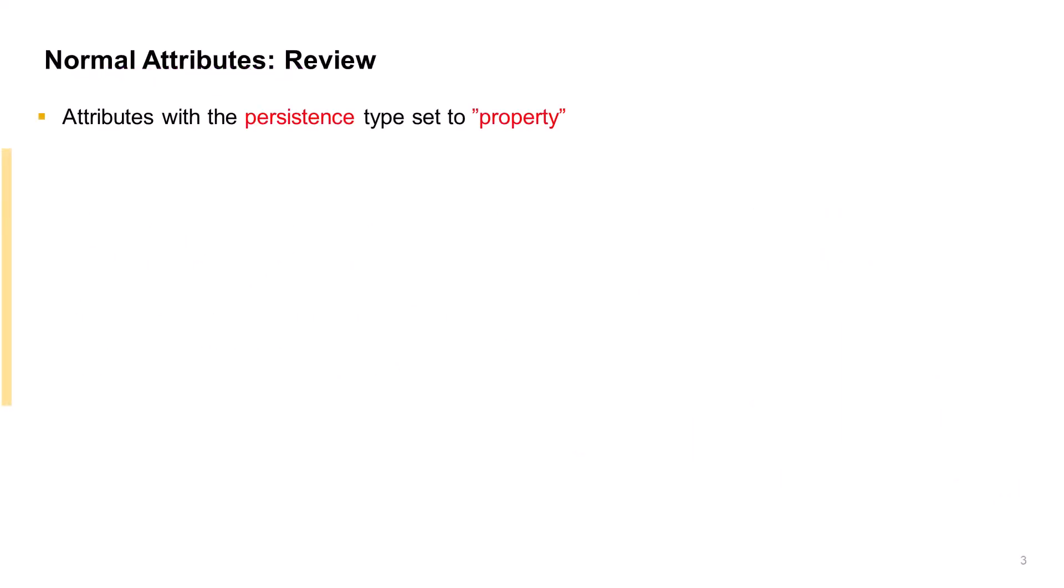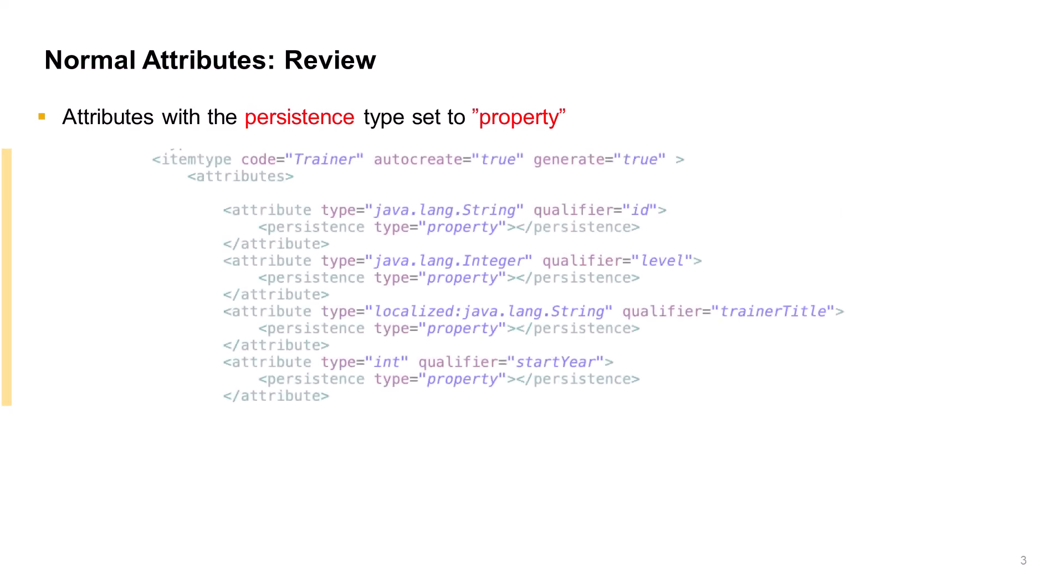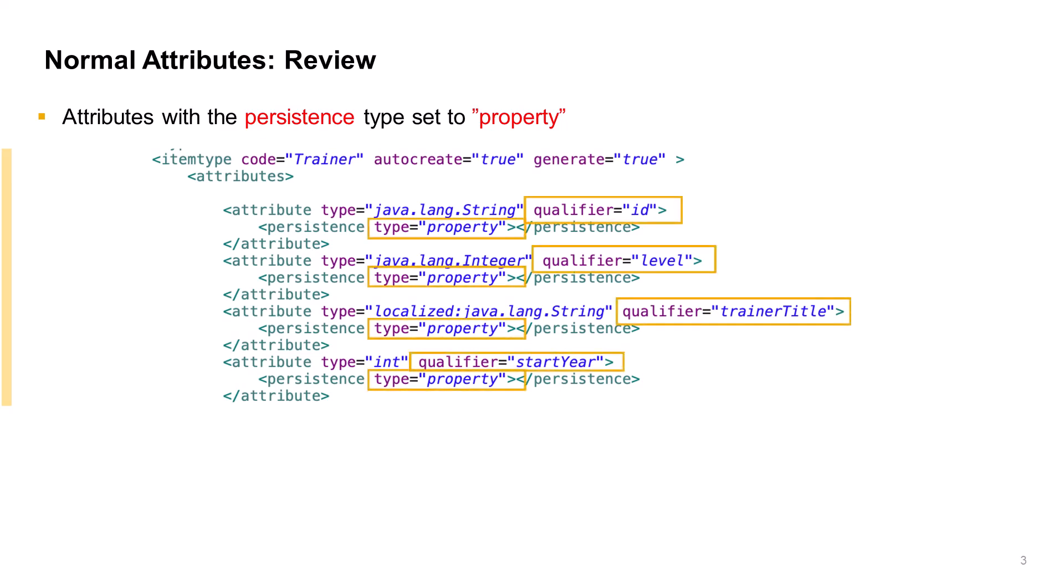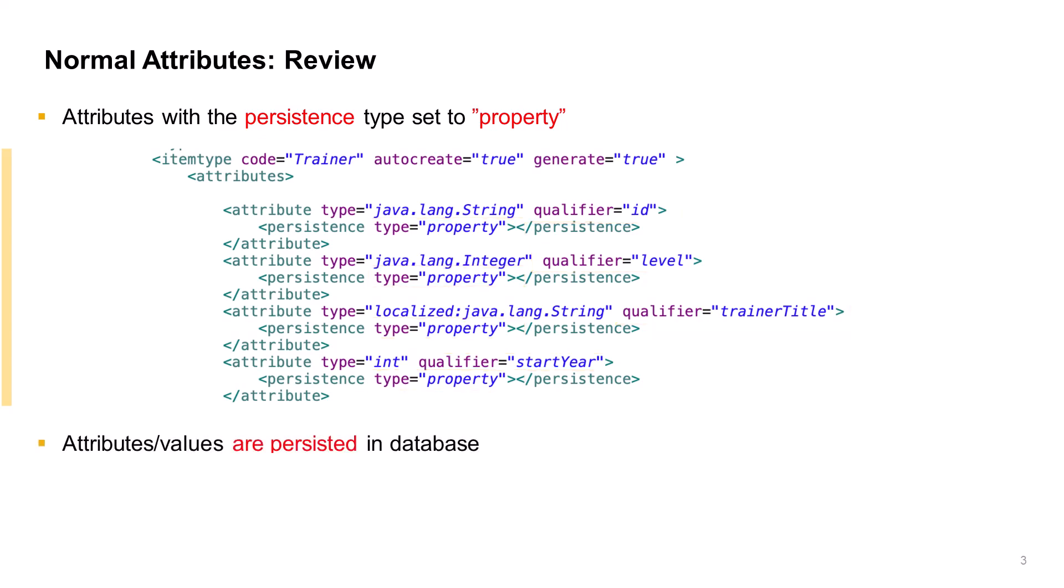Normally, we declare attributes to have property persistence. In this code example, you see all of the attributes ID, level, trainer title, start year. All of them have the persistence type specified as property. These attributes are hence persisted or stored in the database using standard mappings and automatic conversions.